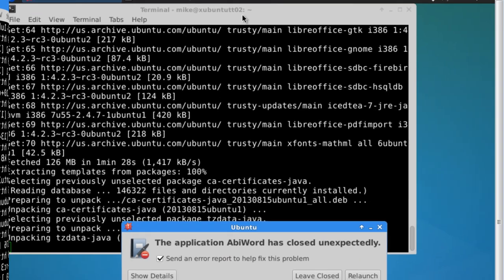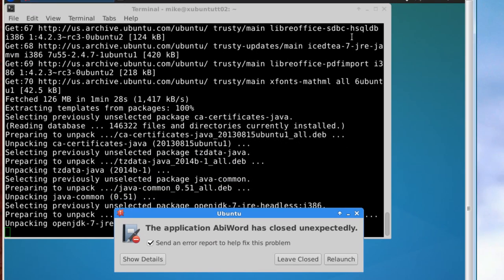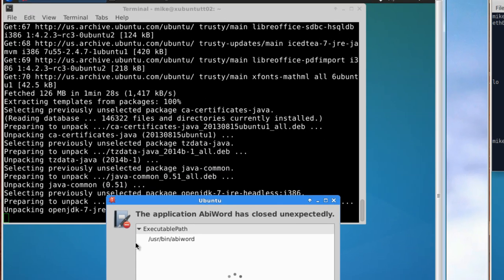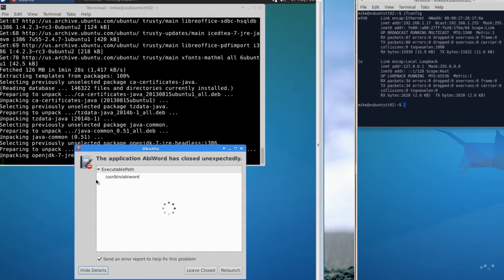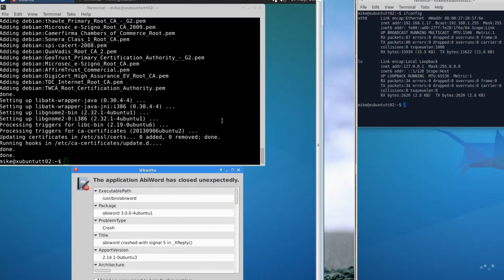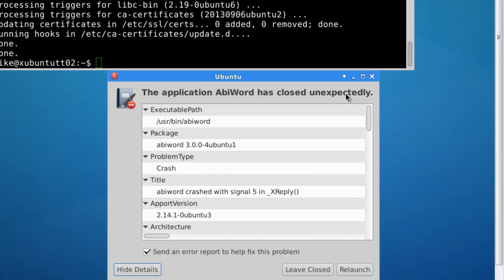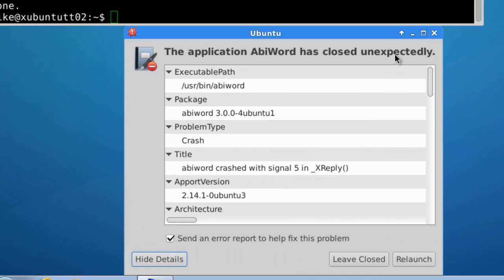Now, up comes the application, AbbeyWord closed unexpectedly. I'm going to say show the details. Finally, after several minutes, during which time LibreOffice was installed, I get application AbbeyWord closed unexpectedly. I get the reason it crashed. It says AbbeyWord crashed with Signal 5 and underscore X reply. I'm just going to basically leave it closed. I've got LibreOffice. If you have to have AbbeyWord, you have to trace this down and see what the problem is.